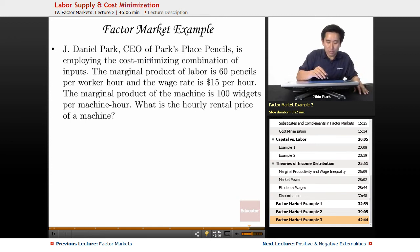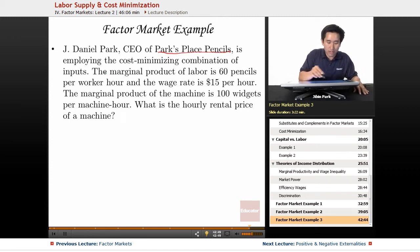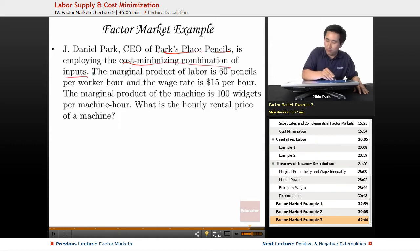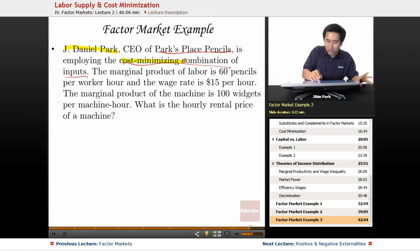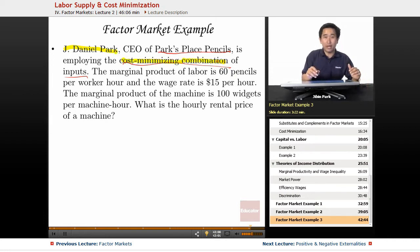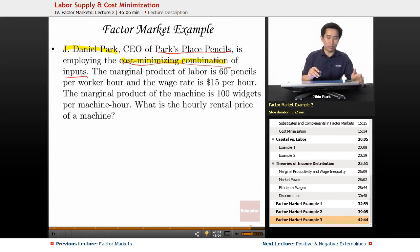Let's say that J. Daniel Park, CEO of Park's Place Pencils, is employing the cost-minimizing combination of inputs. The assumption here is that J. Daniel Park is employing that cost-minimizing combination, so you assume that he's working his business as efficiently as possible.